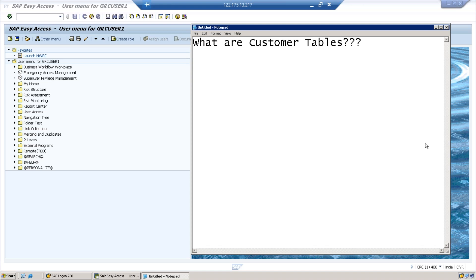Hello everyone. Today we are going to see this question, which is a very important question from interview point of view in SAP security. What are customer tables?